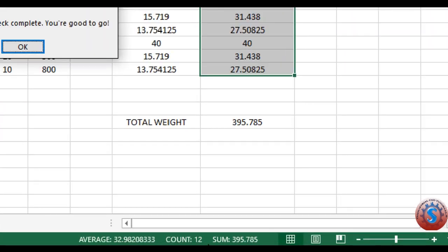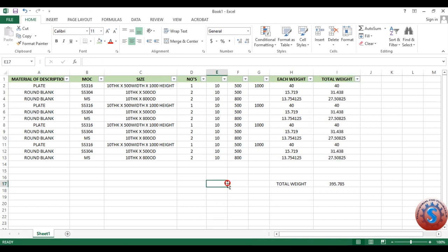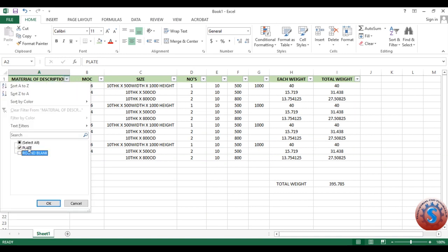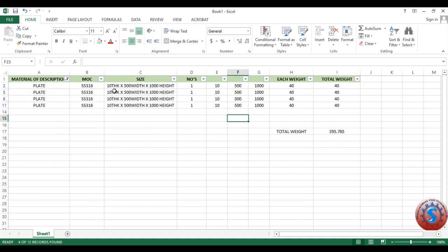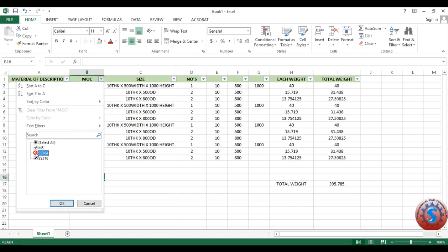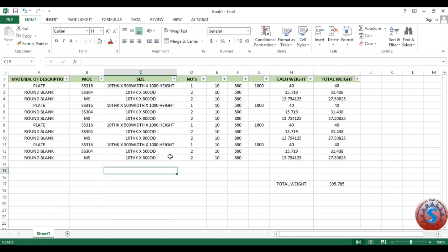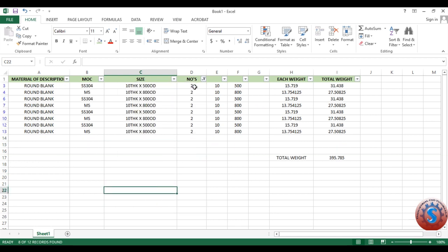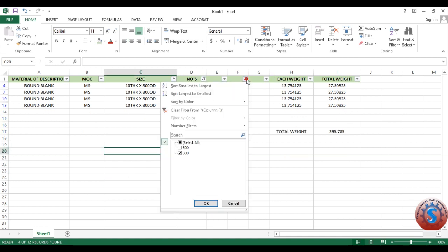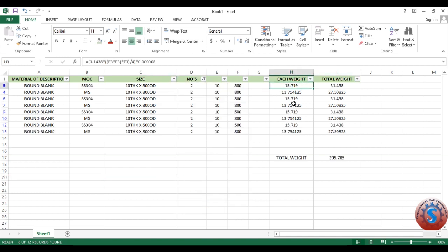For example, you can select all and see the sum showing 390 at the bottom. You can also show the average. I created a material description and filtered only plates — only the plate rows are highlighted. I mentioned SS316, and you can observe the select all option. For example, if I want only MS materials — how many MS materials are there, how many quantities, how much weight — you can calculate that using this filter method. You can also filter by quantity, dimensions, thickness, or each weight, for example 15 kg blanks or 13 kg blanks.